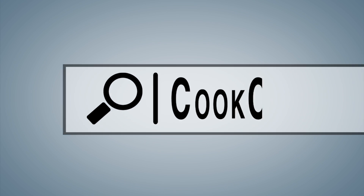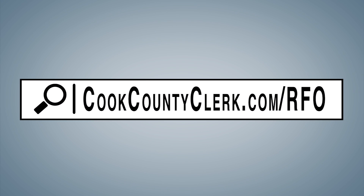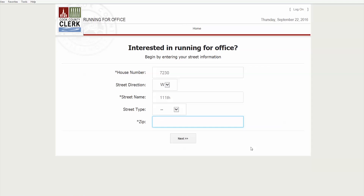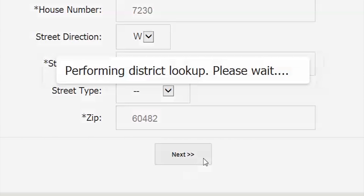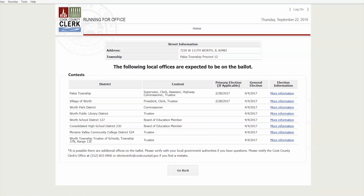To start, go to cookcountyclerk.com/RFO. First, enter your address. Be sure you have entered all of your information correctly, then click the next button. A list of your local offices that you are eligible for will appear.